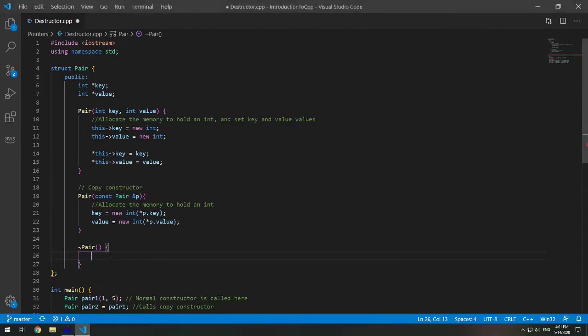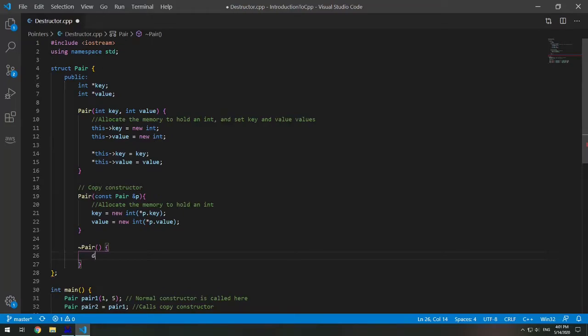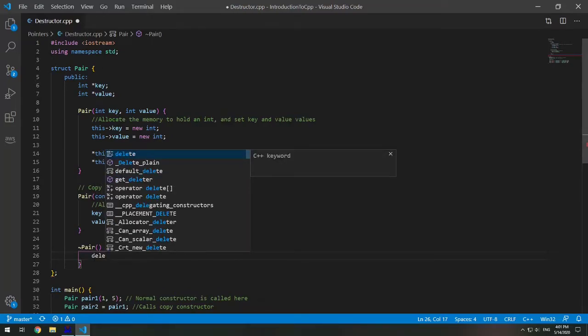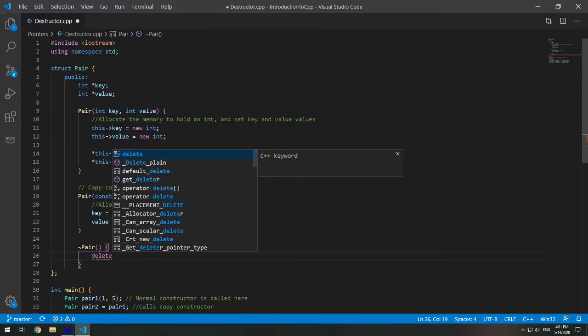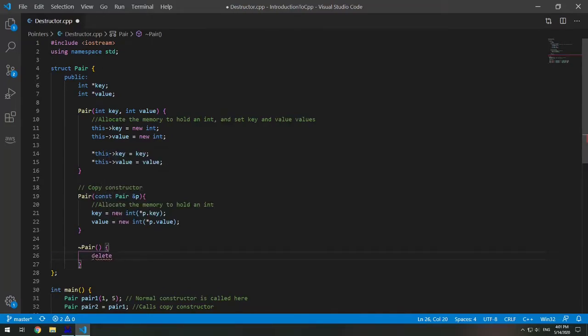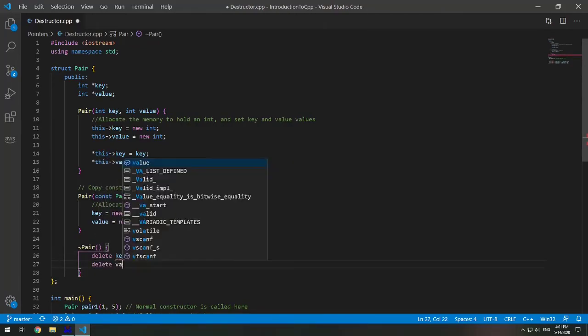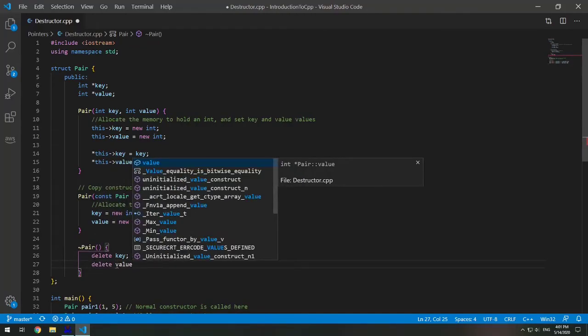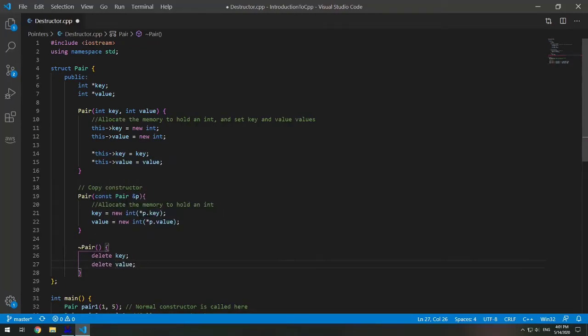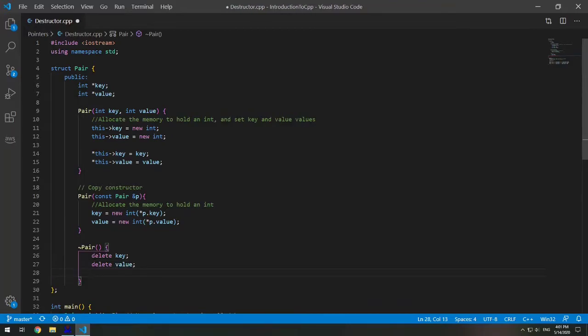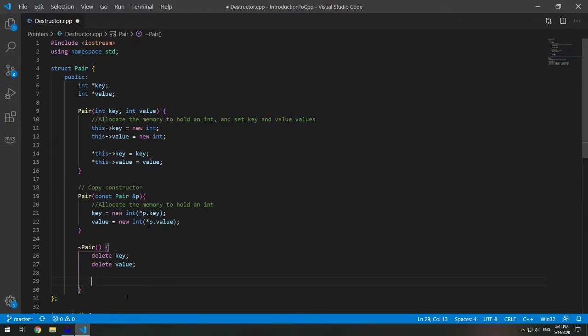So in this case we would want to write a destructor that is deallocating the dynamically allocated memory in this struct. So in this case I would write a destructor that says delete key and delete value. And just so we can see that this destructor is being automatically called, I'm going to print destructor called.